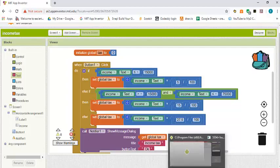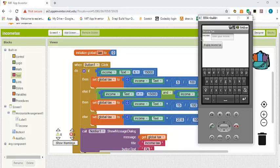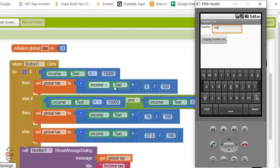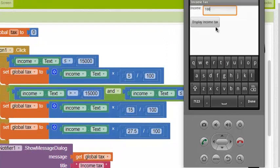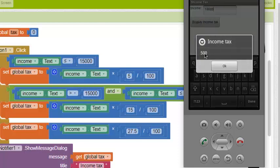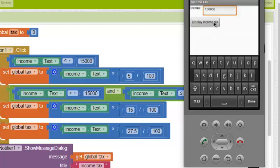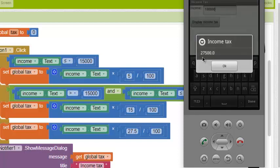Let's start the emulator and test the app. We can see the income tax screen with the label, text box, and display button. If we enter zero it shows zero, which is correct. If we enter one hundred dollars, which is less than fifteen thousand, the result is five dollars — one hundred times five percent. If we enter ten thousand, the result is five hundred dollars. If we enter one hundred thousand, the answer is twenty seven thousand five hundred dollars, because twenty seven point five percent of one hundred thousand equals twenty seven thousand five hundred.